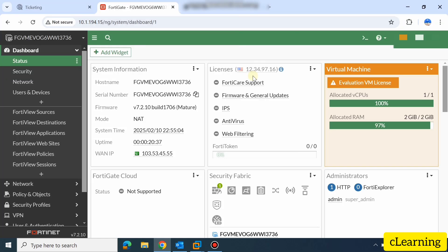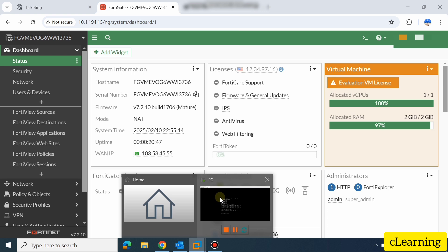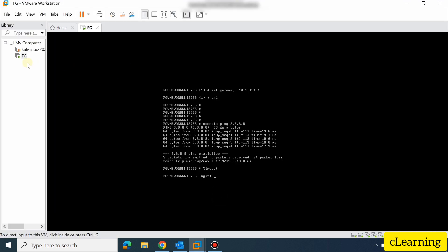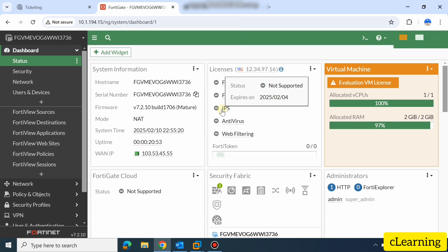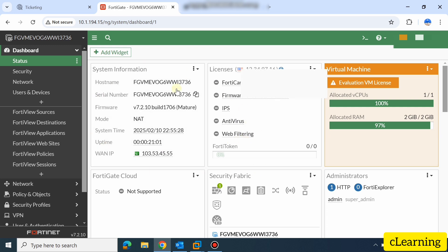Hello guys, welcome to C Learning. In this video we will see how to upgrade the firmware of a FortiGate 48 firewall. I have opened this firewall on my VM workstation — this is a dummy firewall installed on a VM. I will tell you the path how to upgrade the firmware of a FortiGate 48 firewall, just as you would with a real firewall once you purchase one.